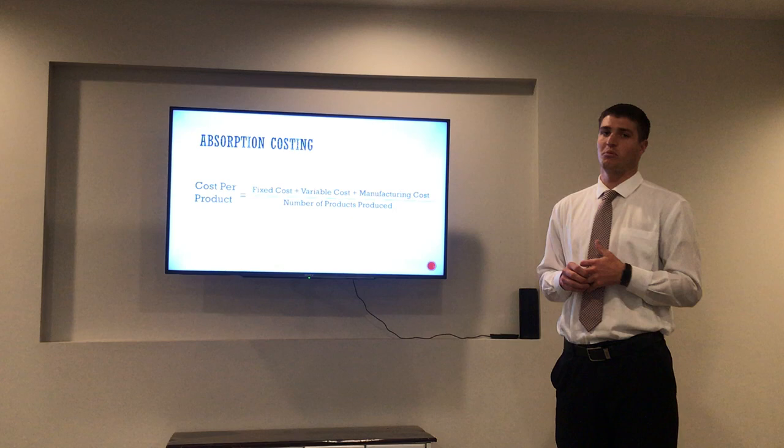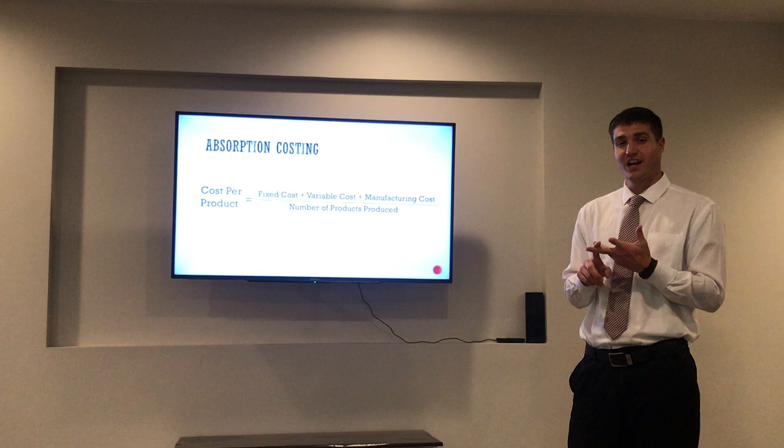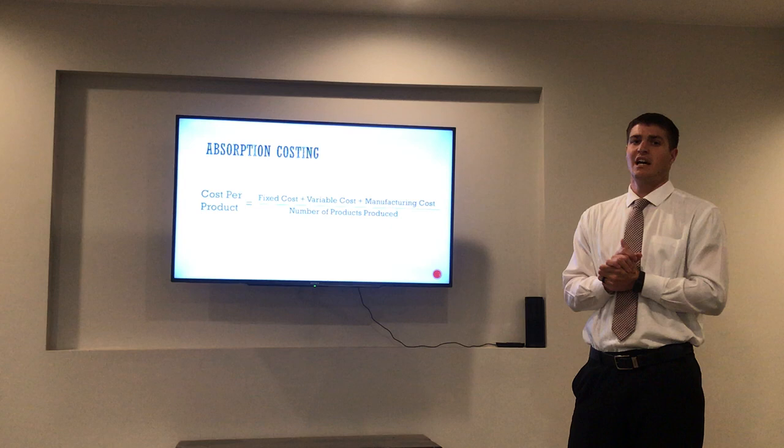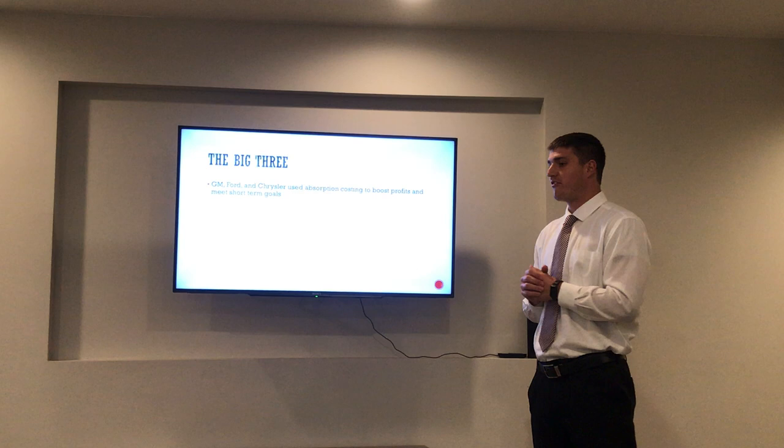In absorption costing, the formula gives you a cost per product. The way you find this cost per product is you take the fixed cost, the variable cost, and the manufacturing cost, and then divide that by the total number of items produced. This gives you a cost per product.